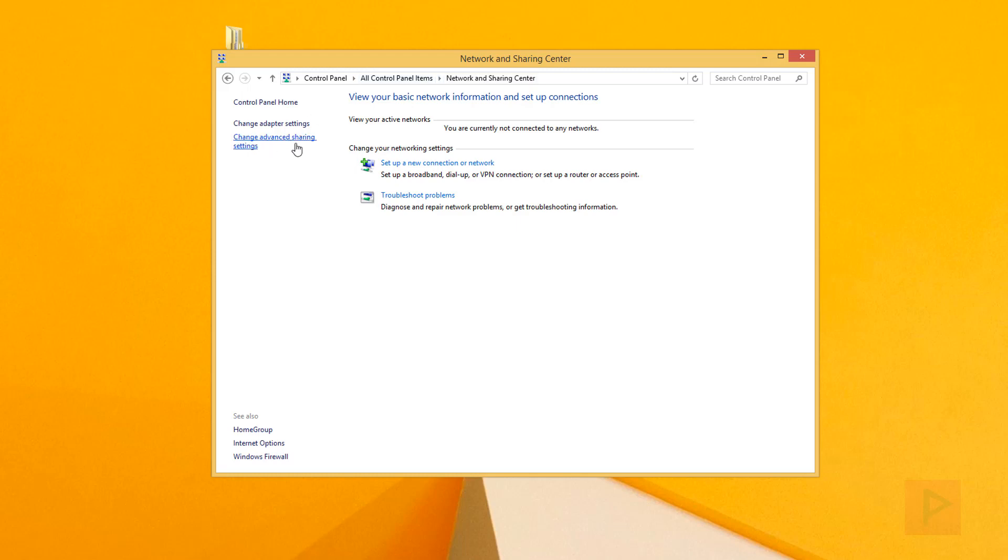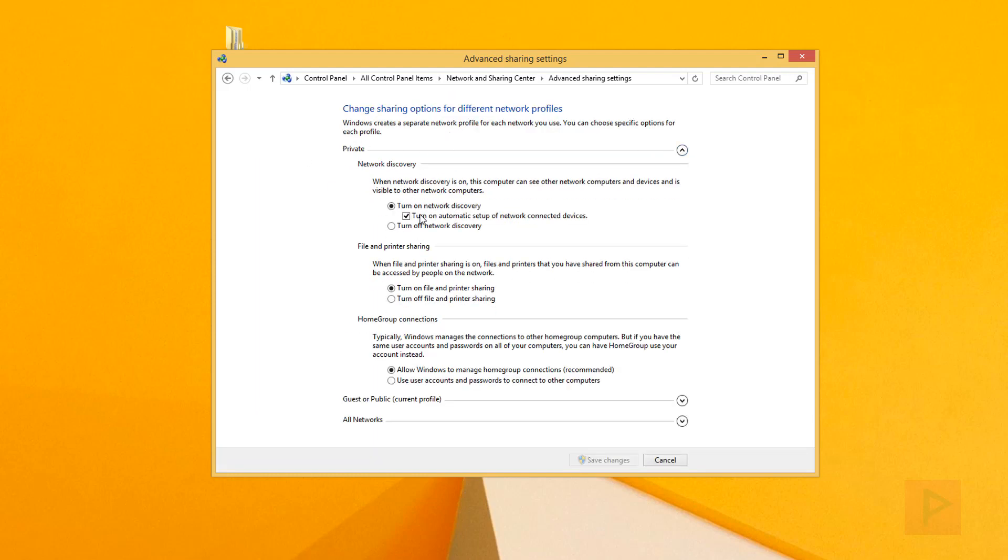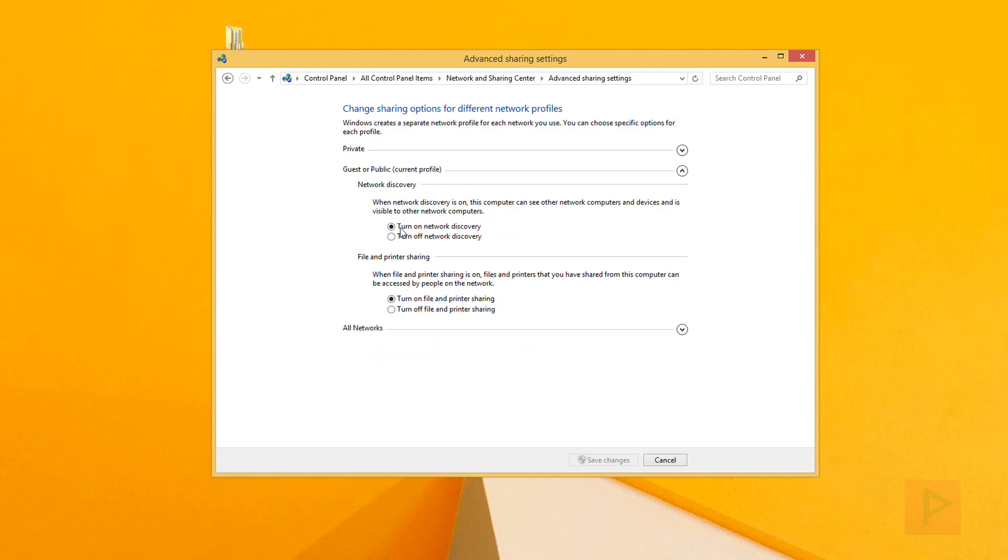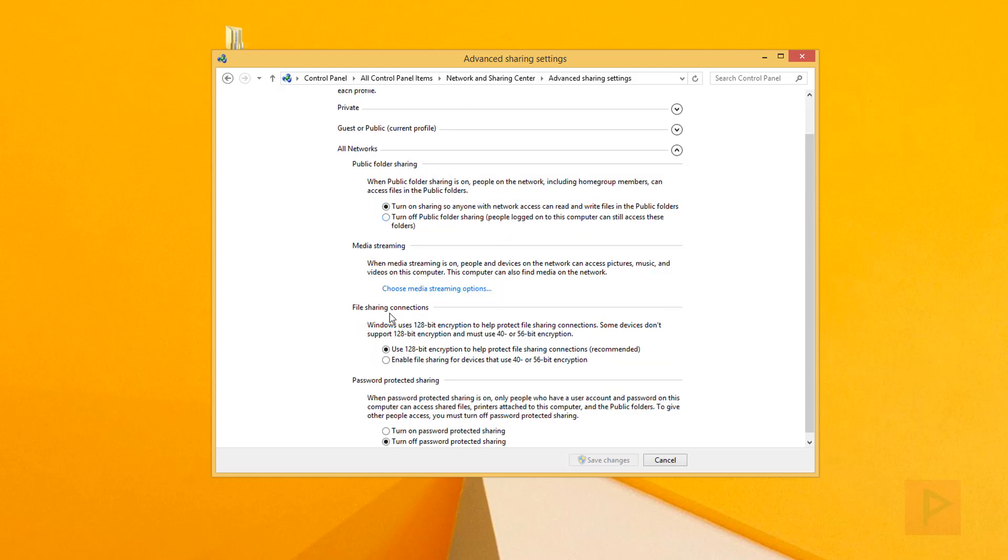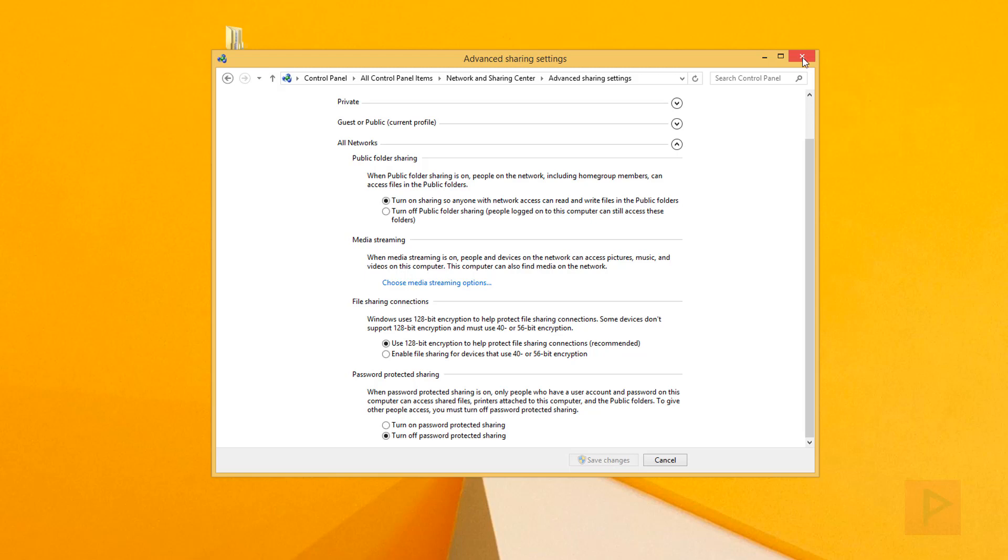We're not done yet. Go back to Network and Sharing Center and click Change Advanced Sharing Settings. Under Private, turn on network discovery and file sharing. Under All Networks, enable 128-bit encryption and turn off password protected sharing. Save those changes. These settings work great for me and should work for you as well.